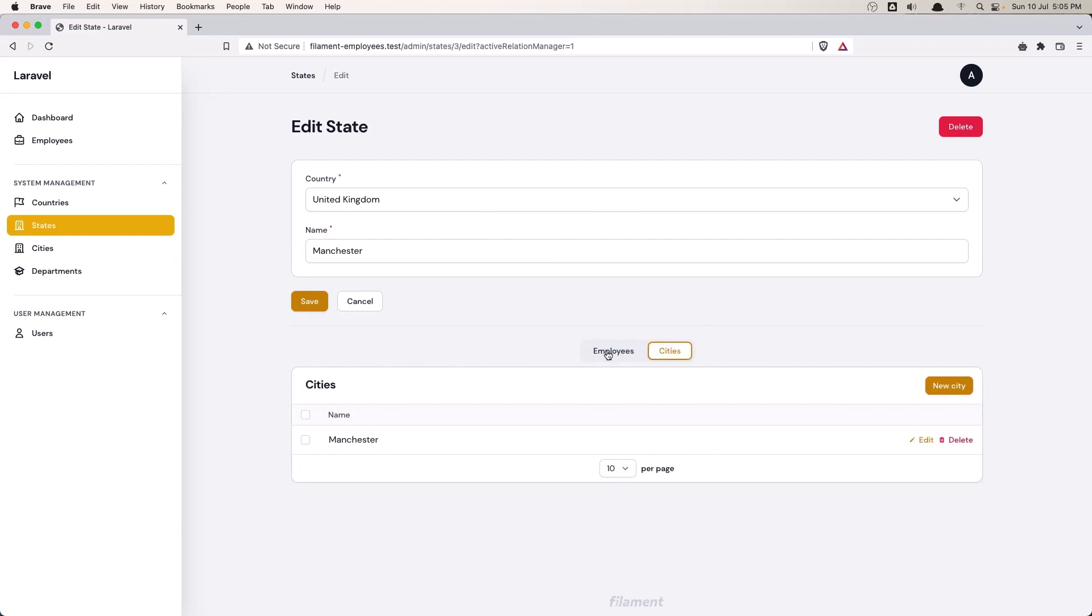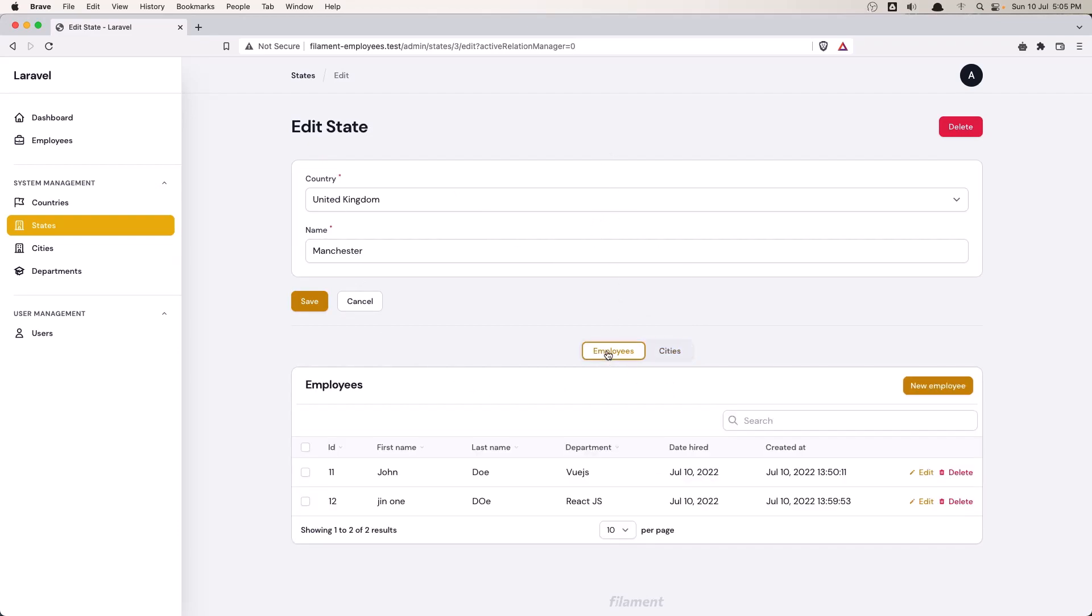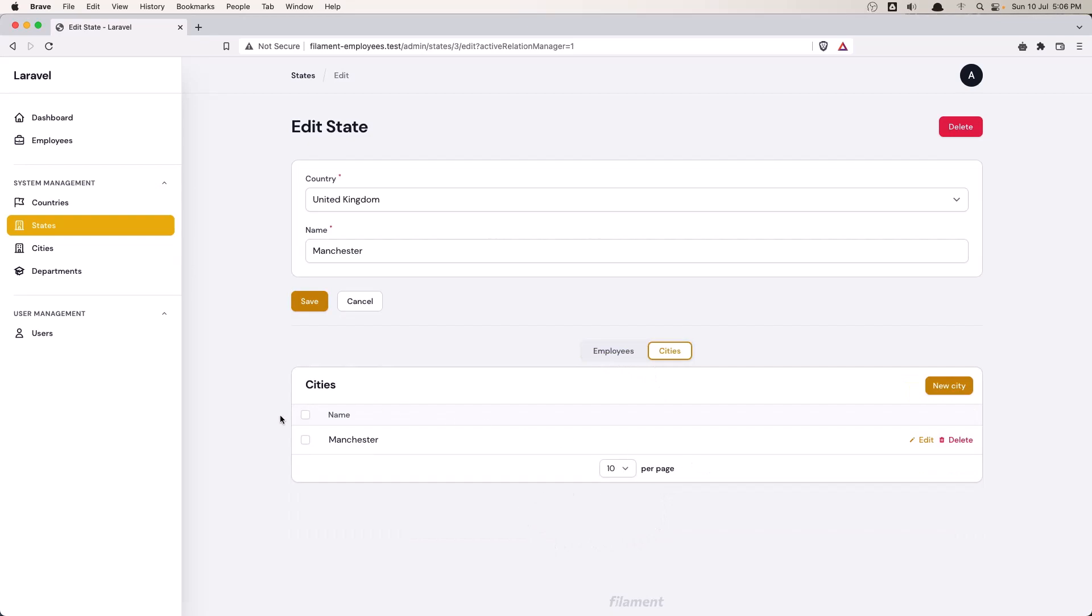And we can create and delete. Create and edit employees here or cities.